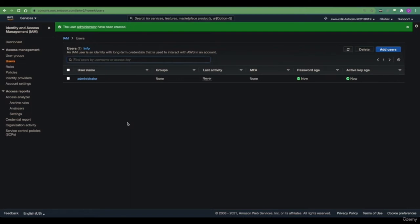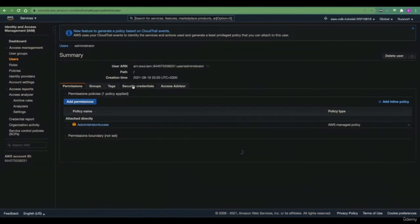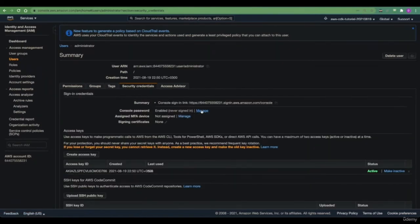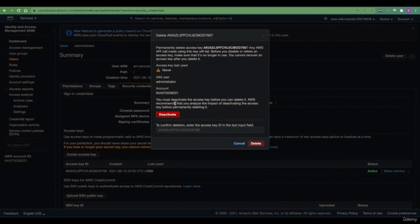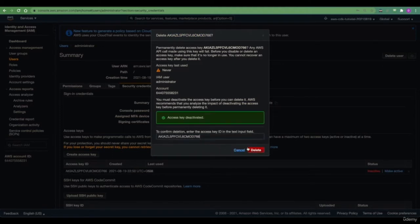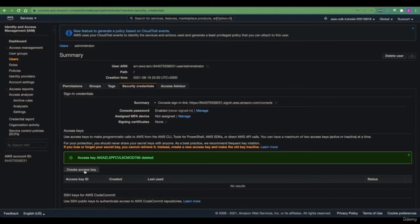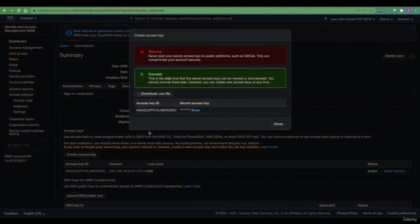Now that we've created our IAM user, let's extract the credentials for it. By credentials, I'm referring to credentials that we'll use within the AWS CLI — what AWS CLI will use under the hood to programmatically access this AWS account. After we created our user, we already have a predefined access key which we'll deactivate and delete. Let's continue by creating a new access key that we'll use within the AWS CLI.